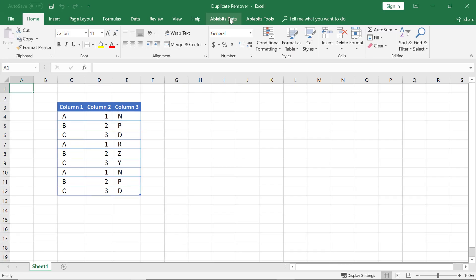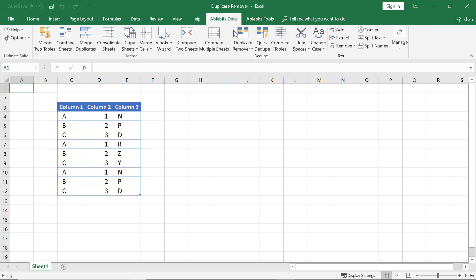If your task is to delete duplicate rows from your Excel table, the AbleBits Duplicate Remover Tool will help you out. Let's have a look at the way we can do it.